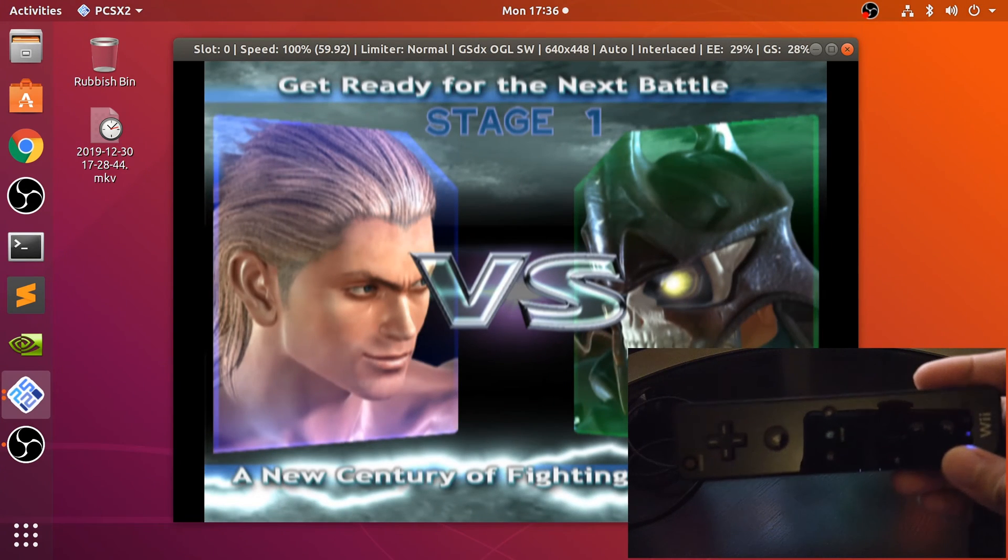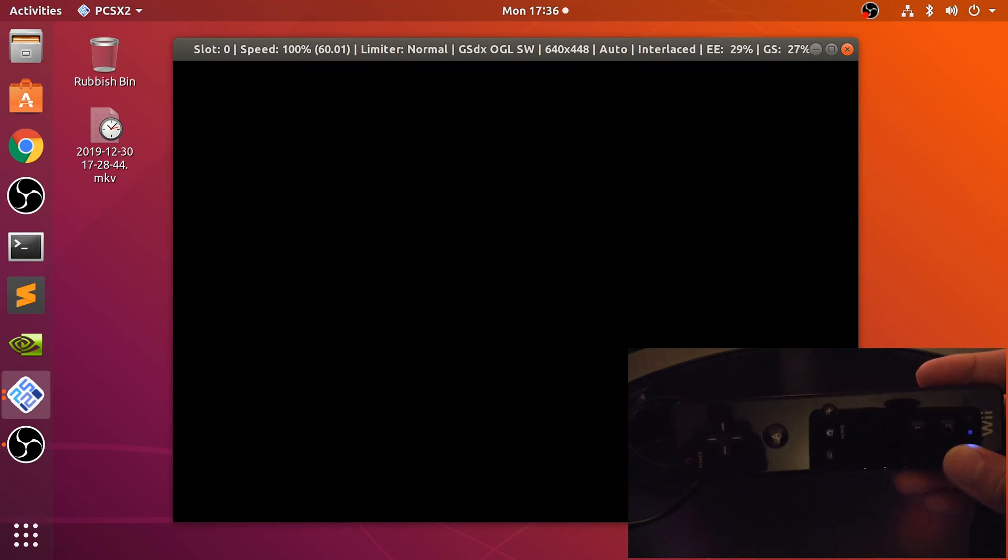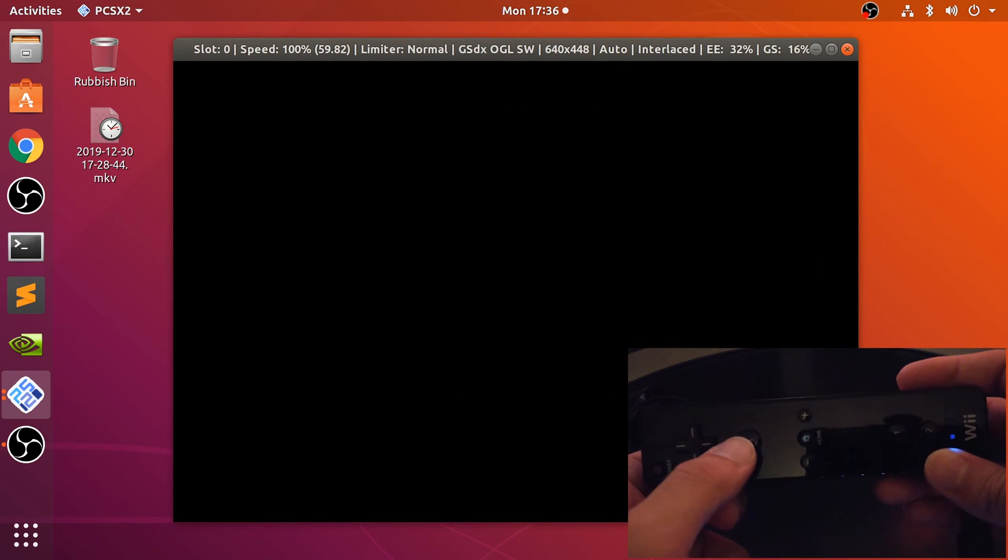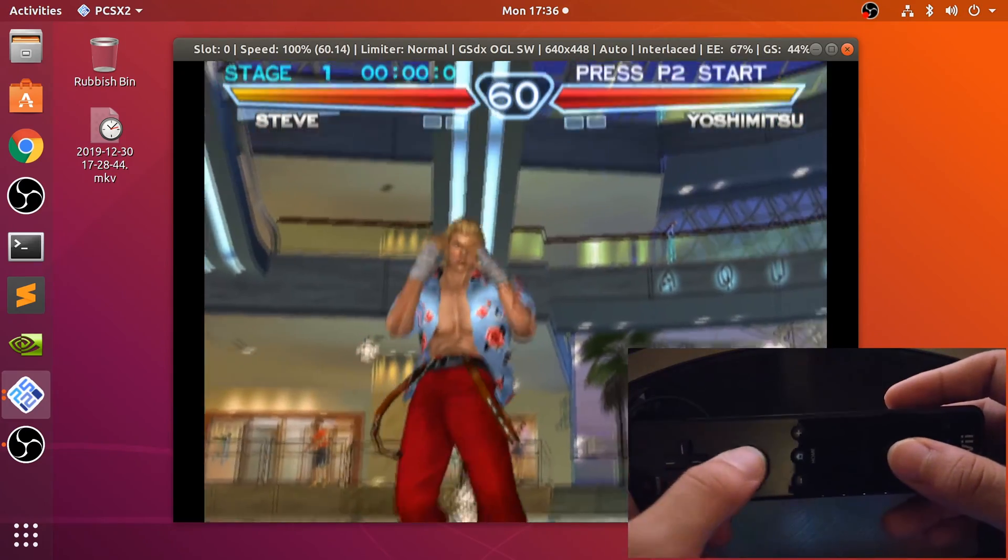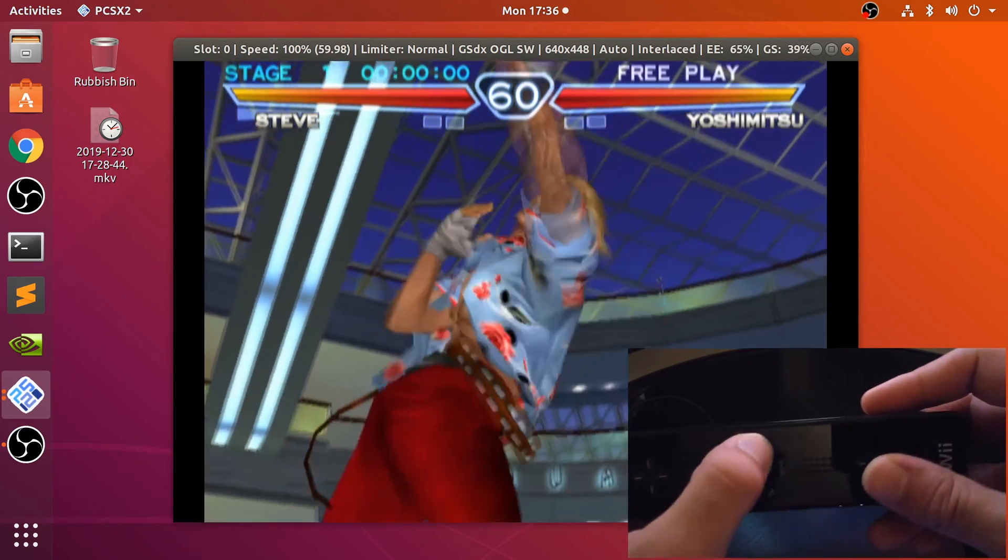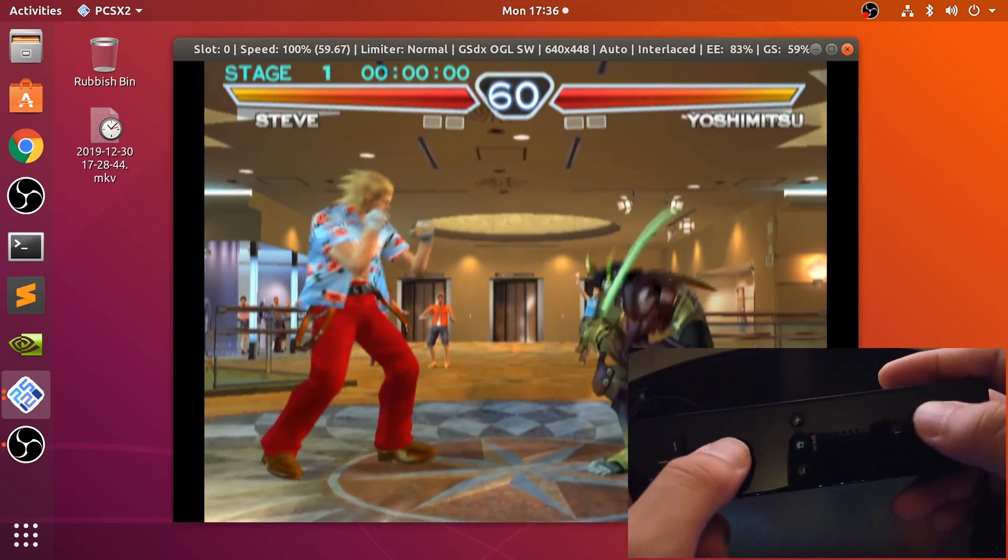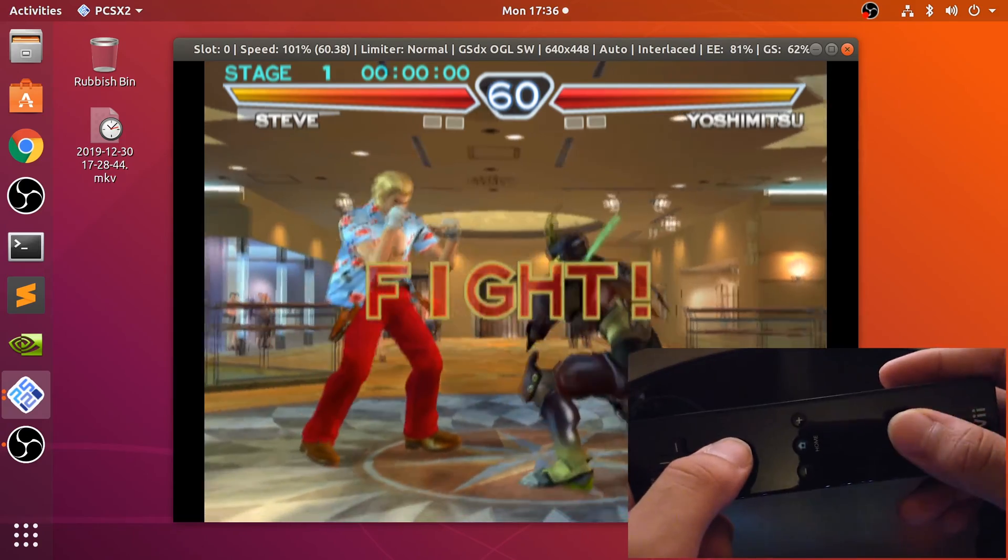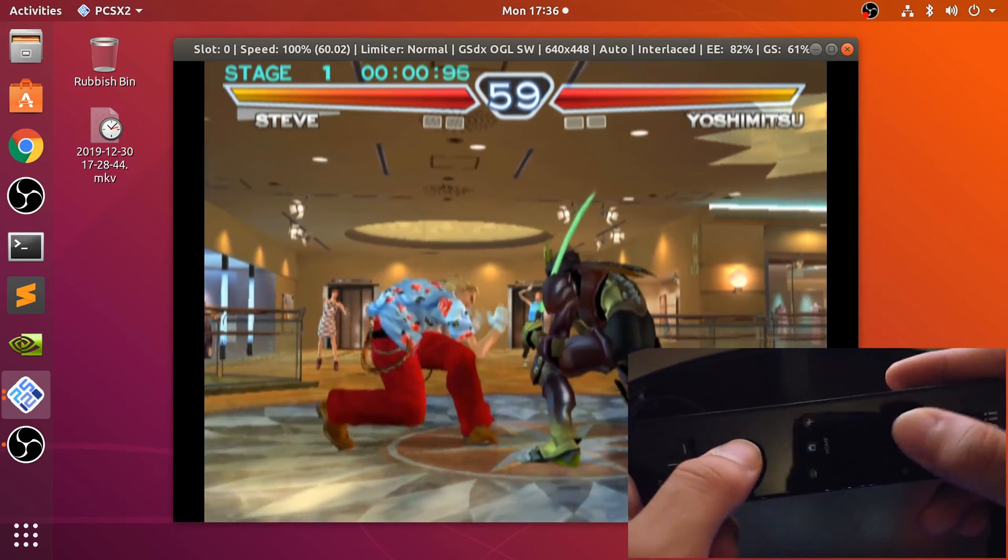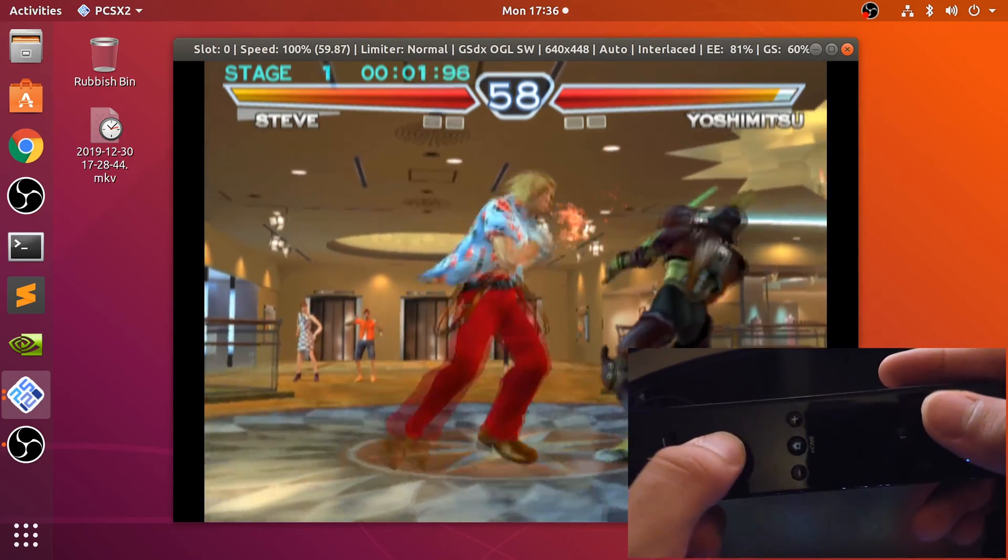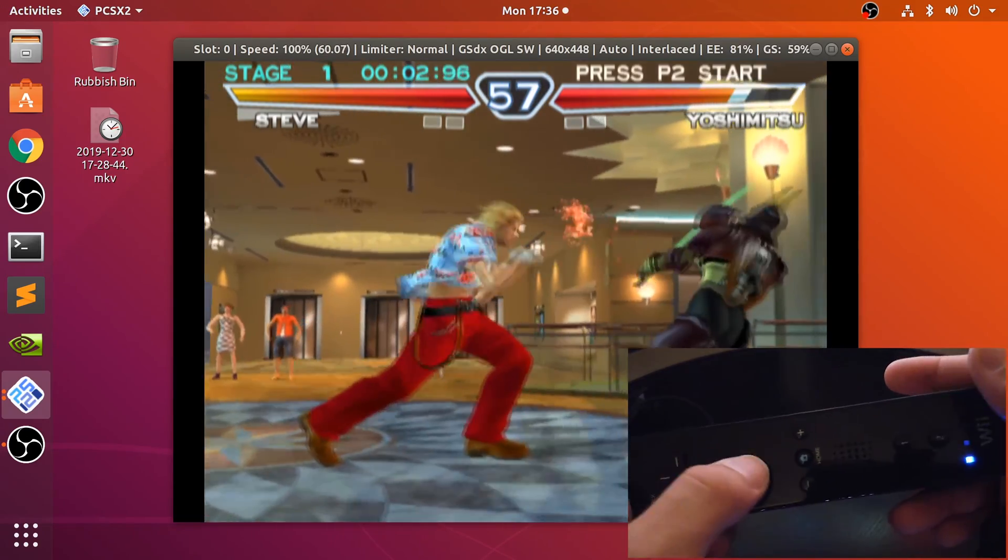Let's focus a bit on the controller there we go. So Steve, if we use the kicks that's just a block, so what we want to do is the punch.